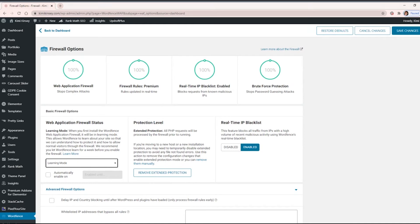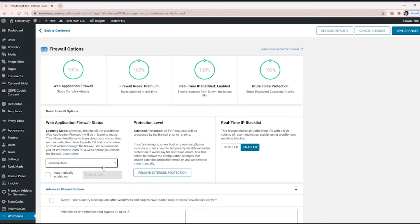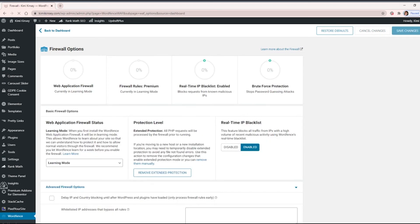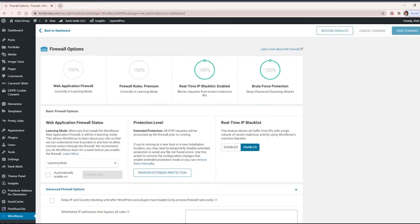But also to allow normal visitors to the firewall to do normal visitor things, and of course you as the admin, we're just trying to do a normal action. So we want to teach it. So we're going to have it in Learning Mode and select Save Changes.